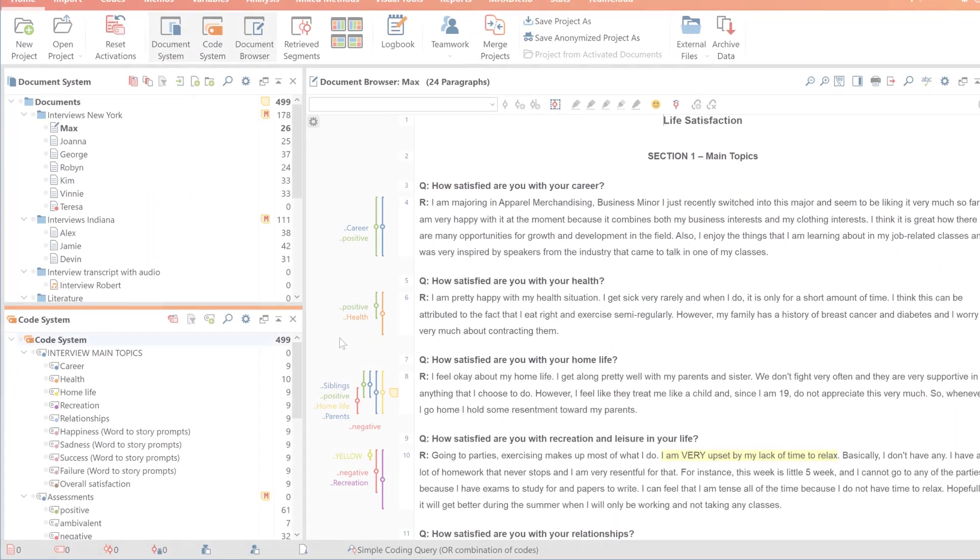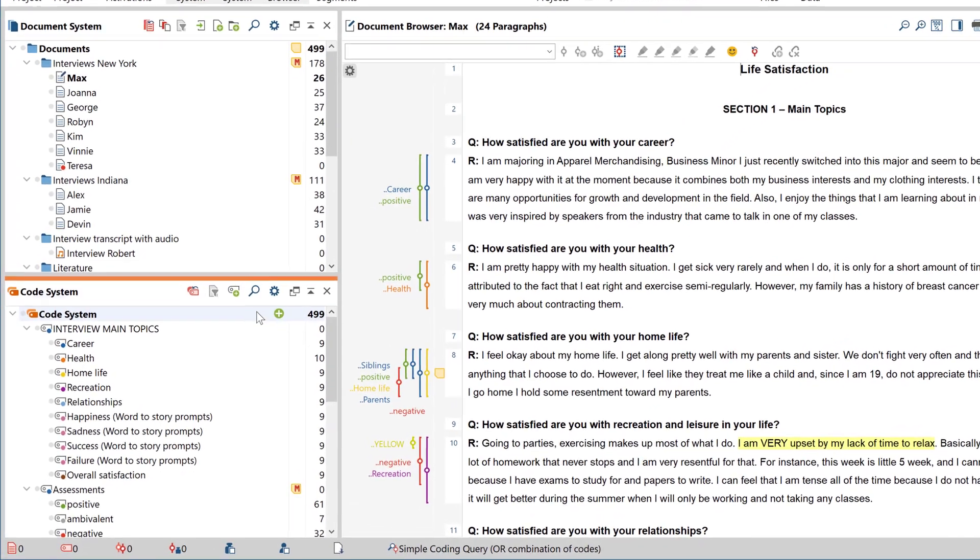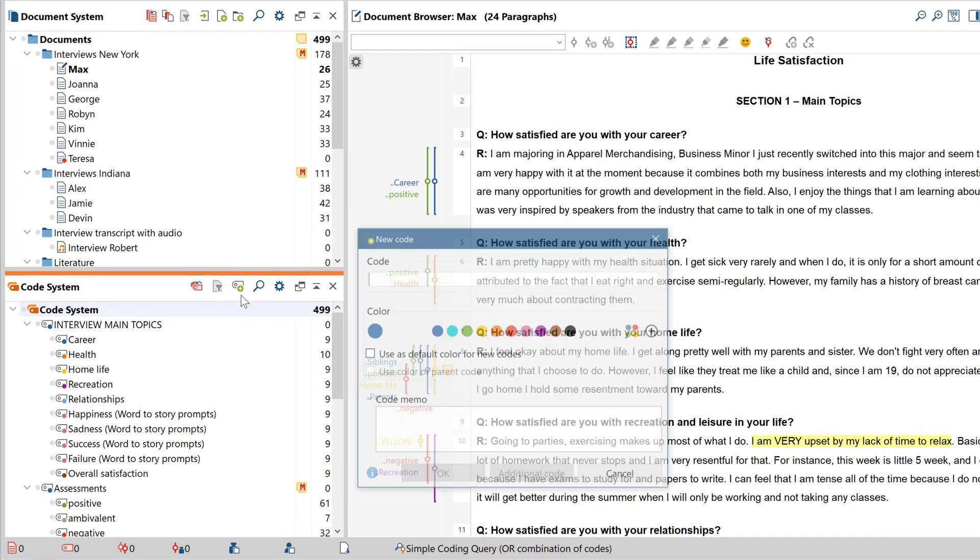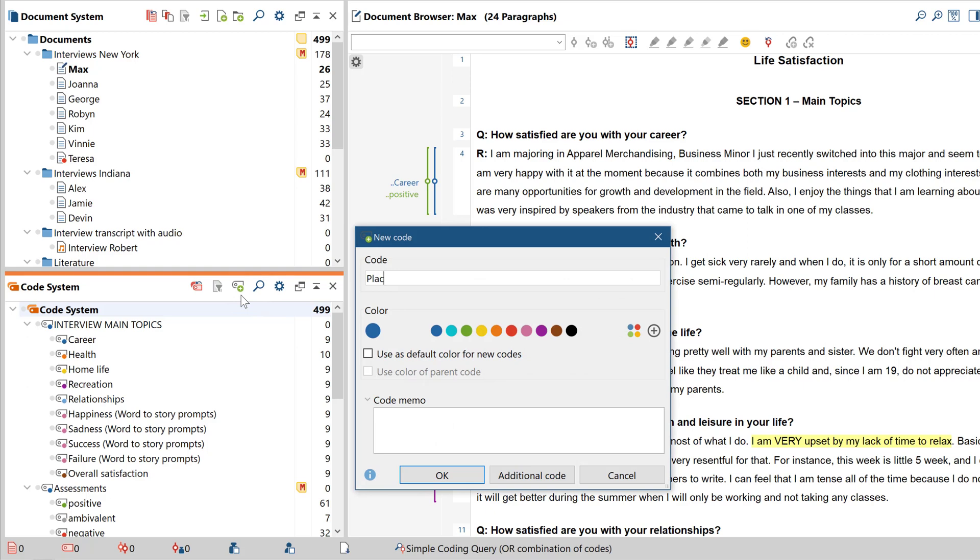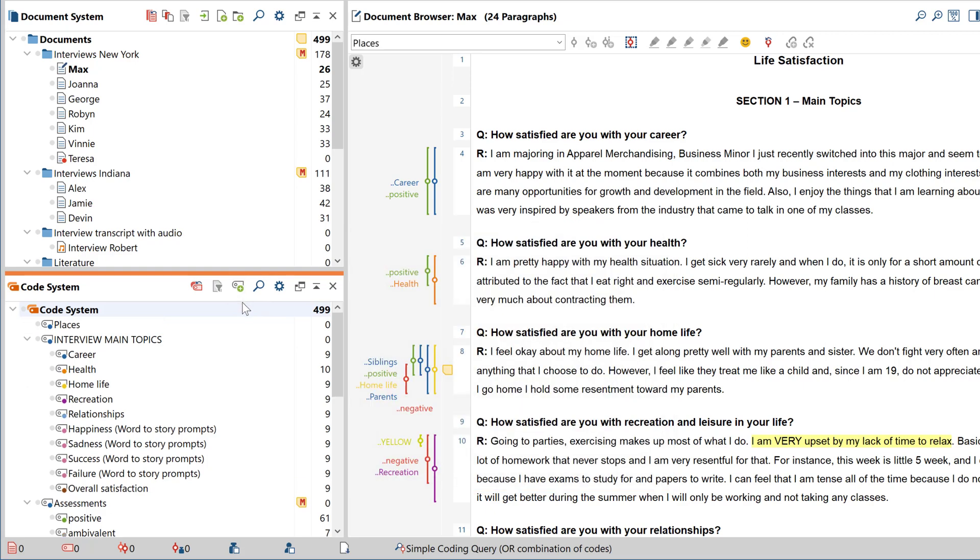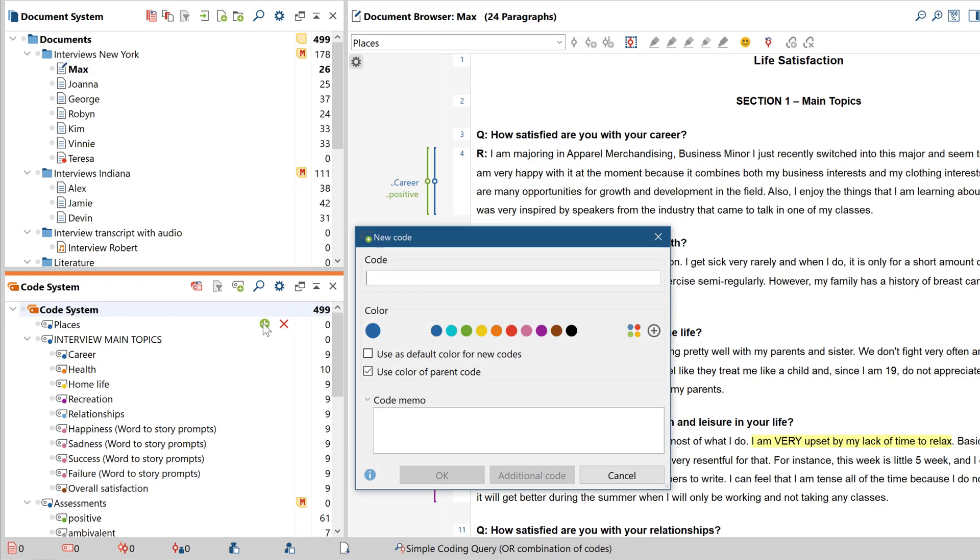As you might already know, if you click on this button right here or press Alt-N, you can create new codes. If an already existing code is highlighted when you do this, the new code will become its subcode.